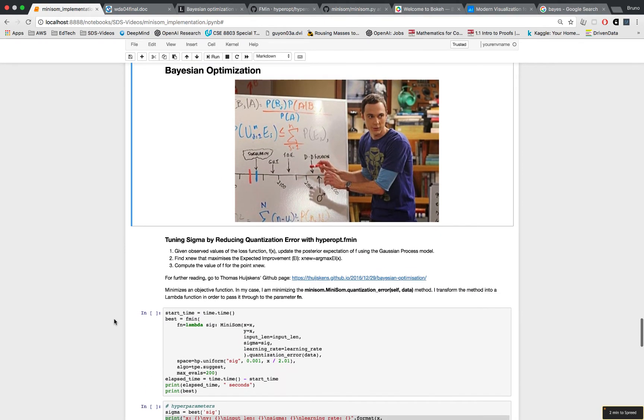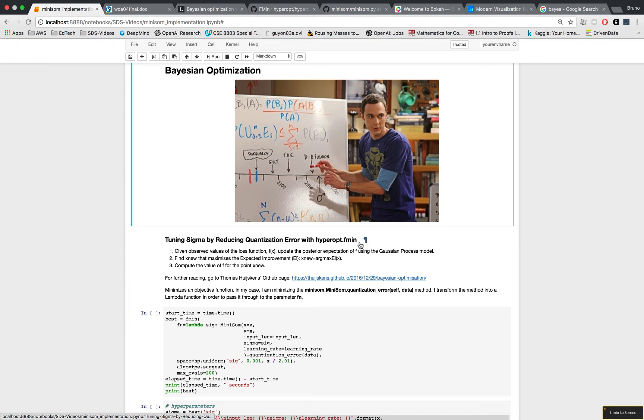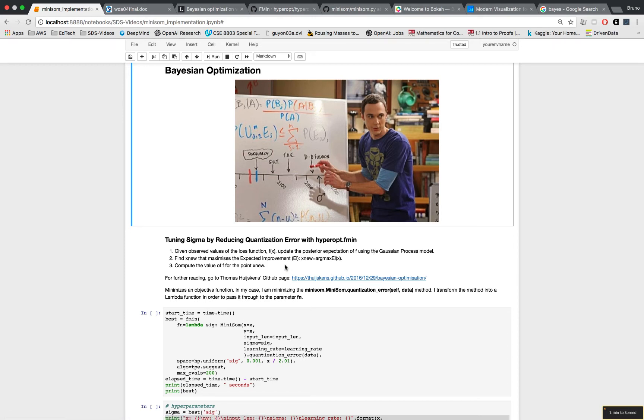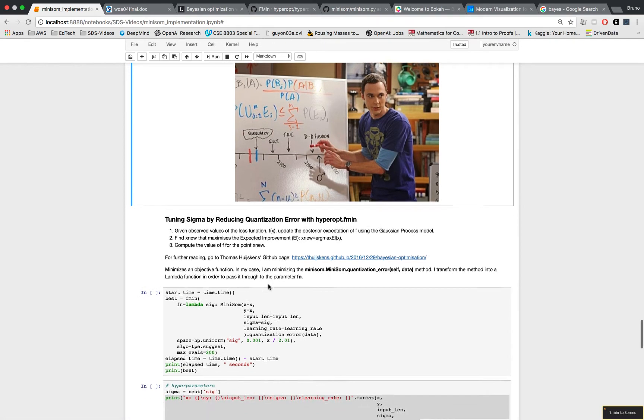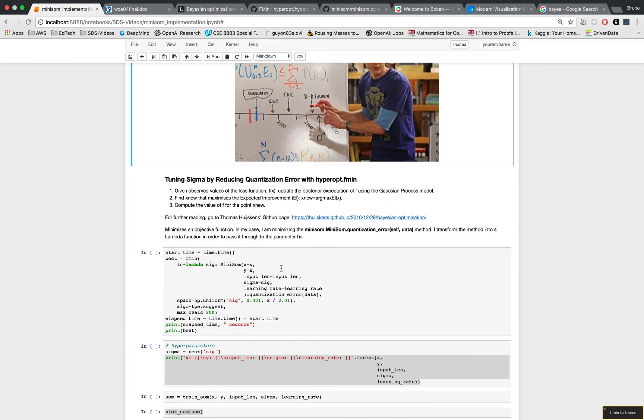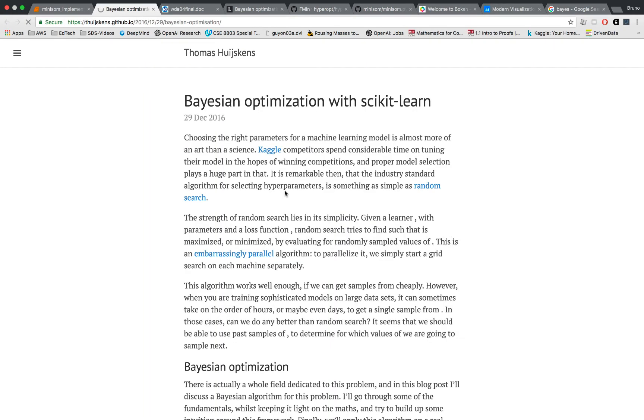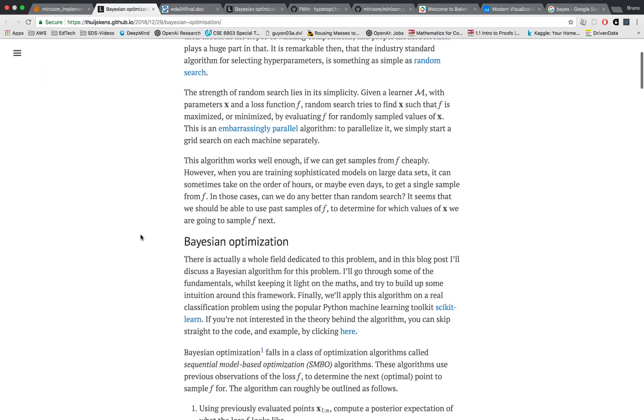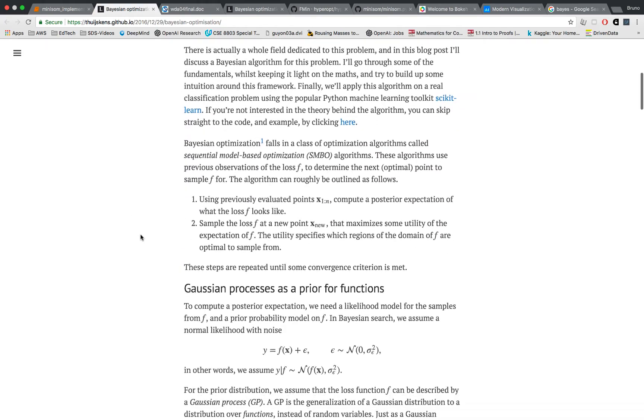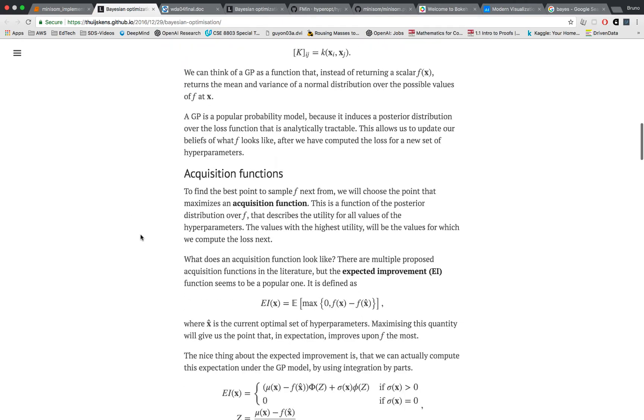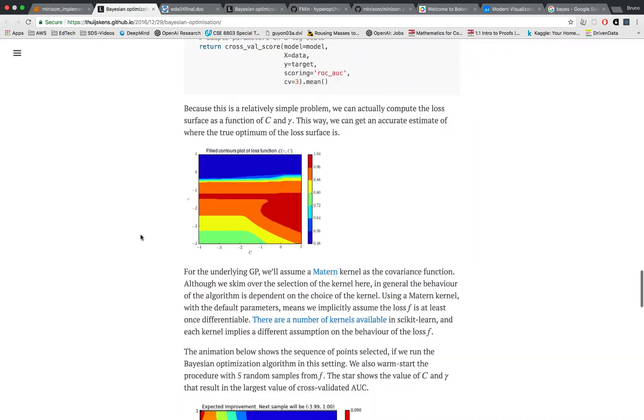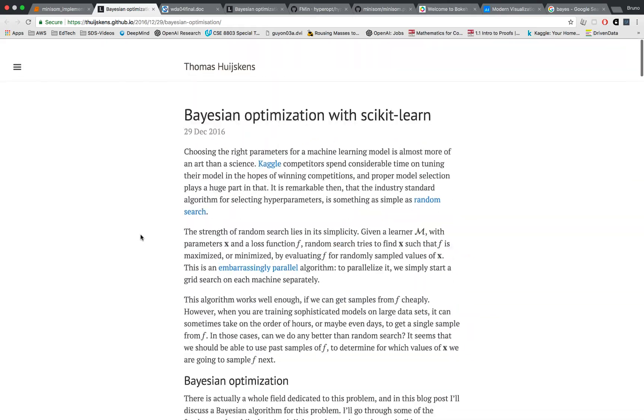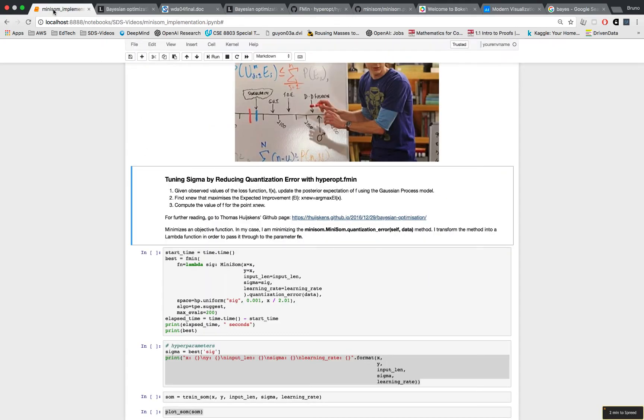Anyway, let's focus on tuning sigma first by reducing the quantization error by using the function hyperopt.fmin. This function comes from the hyperopt package and it minimizes an objective function given a space of features to manipulate. The algorithm is here and for further reading I'm providing this link. It'll take you to this page written by a man named Thomas Hugeskins and it goes into a lot of detail. I'll include the link below in the video if you're interested, please go and learn more about it.